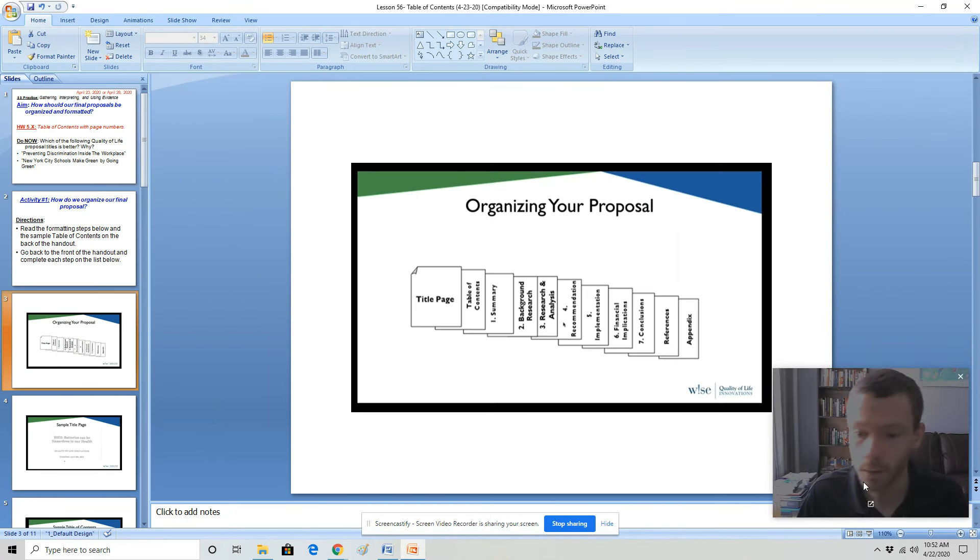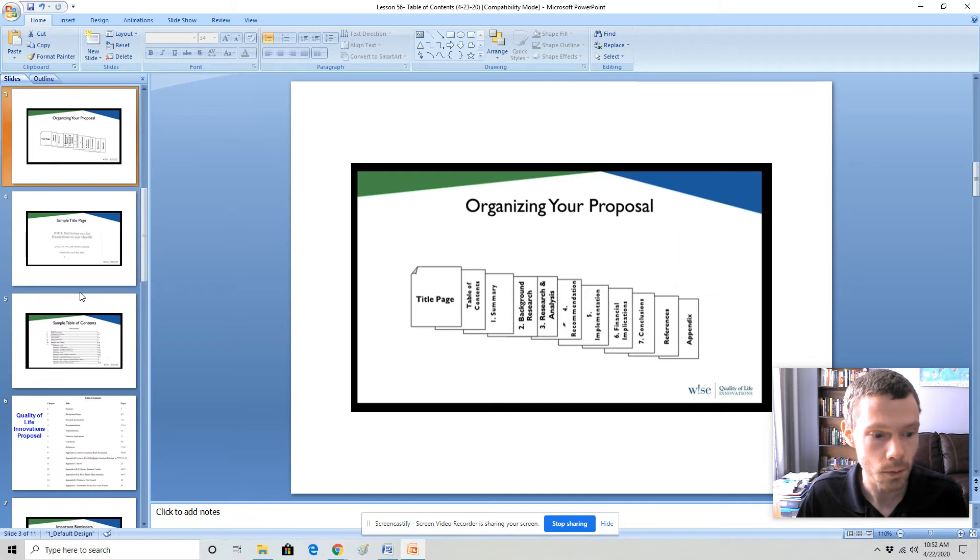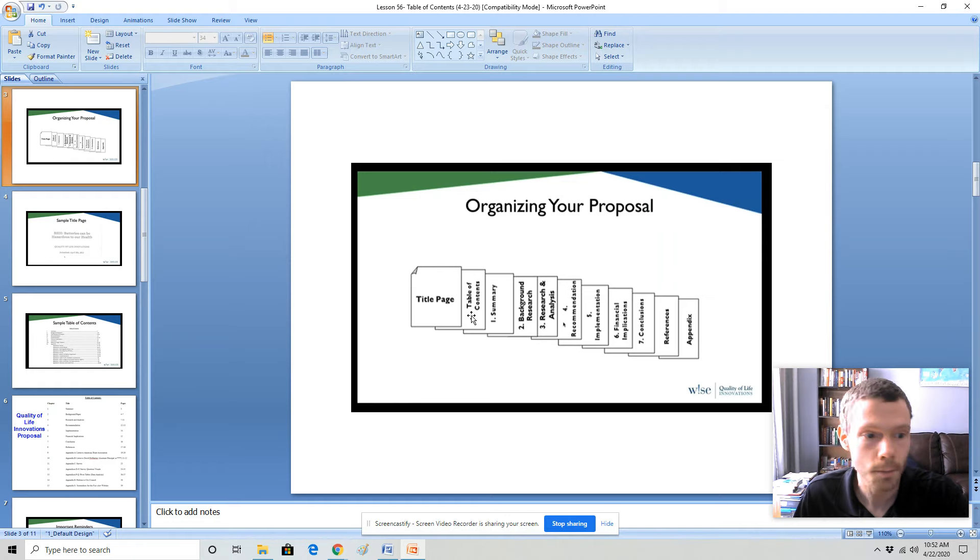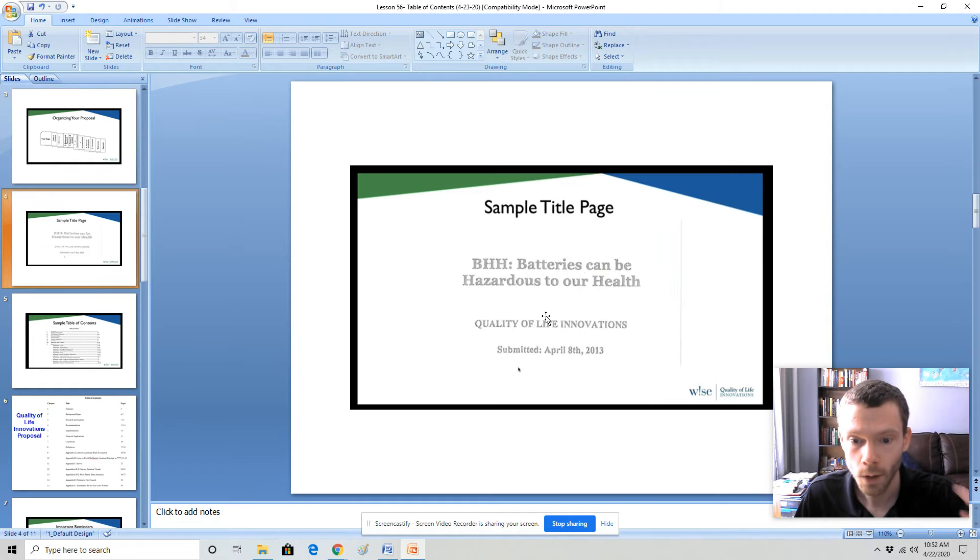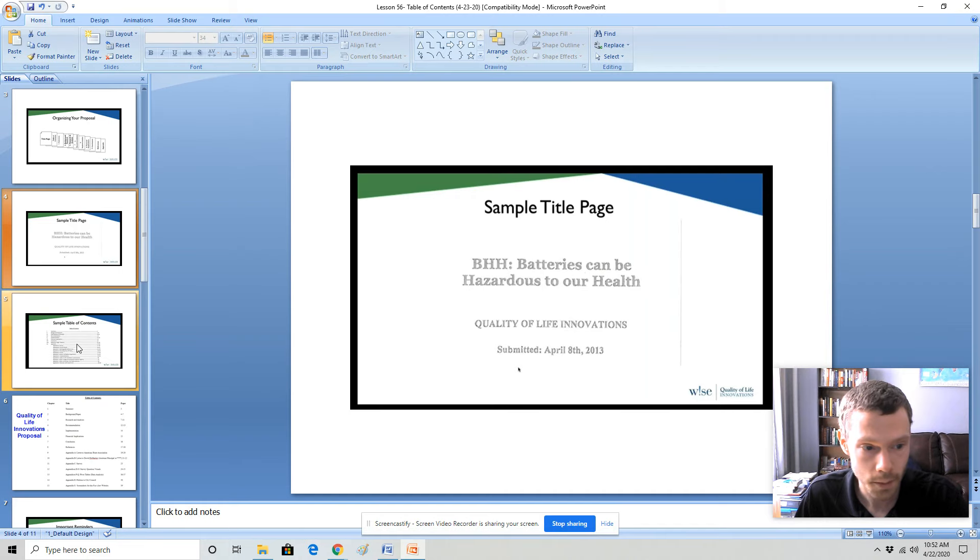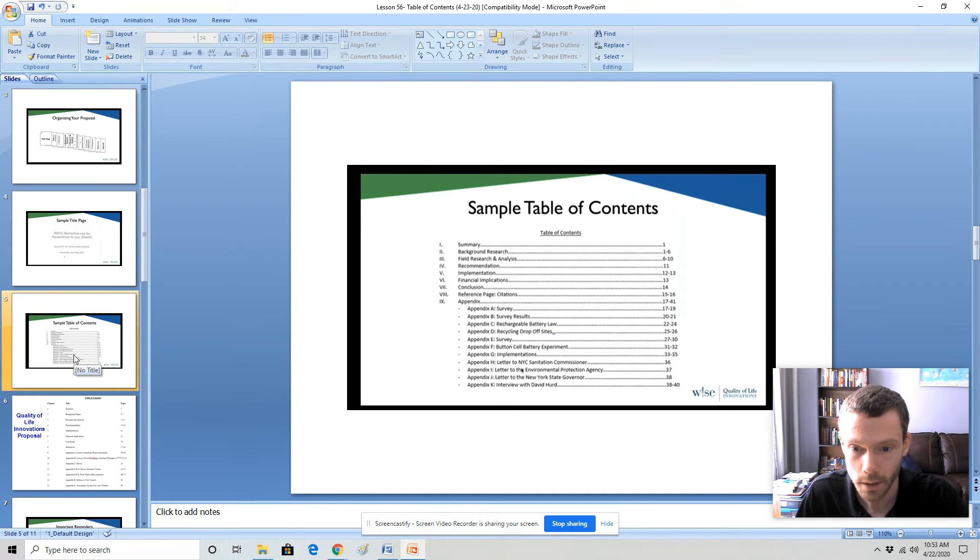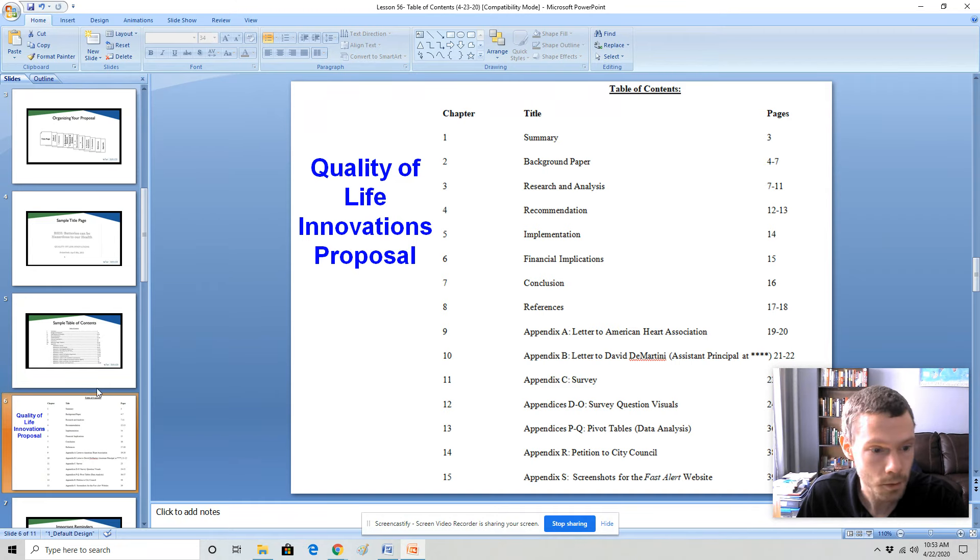So let's go into how the WISE Foundation has us organizing these proposals. So it's the same thing. These are all the sections of the proposal. This is a sample title page. The title of the project, quality of life innovations, and when it was submitted. This is a sample table of contents. This is the same sample but in numbers as opposed to Roman numerals.